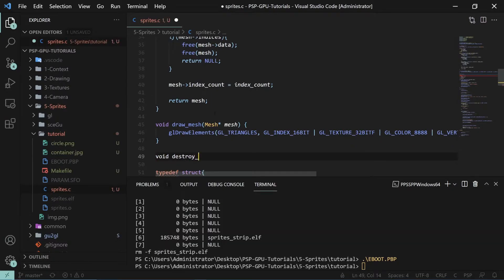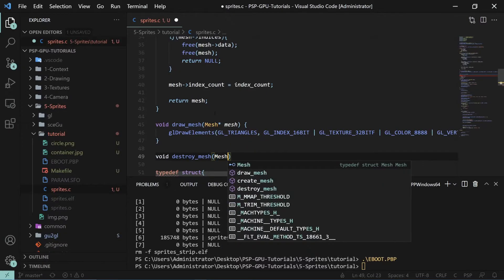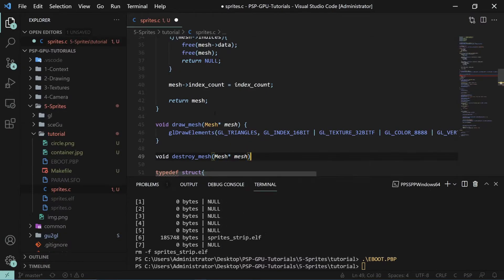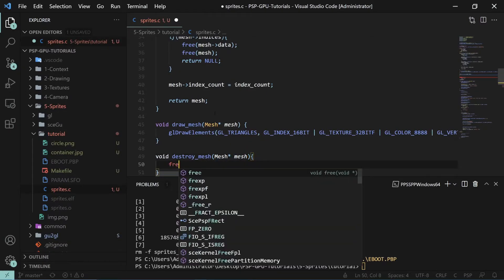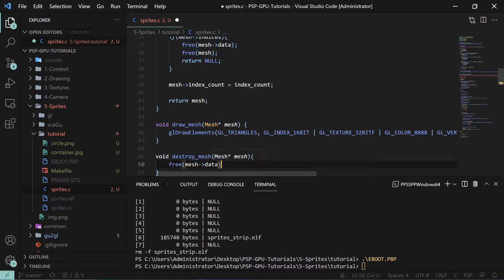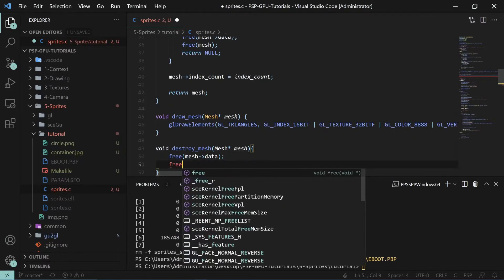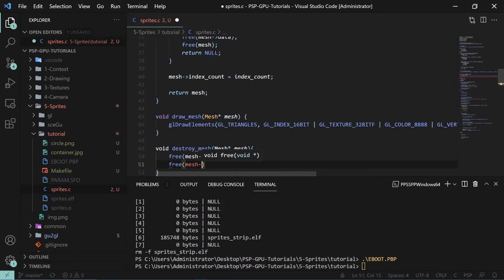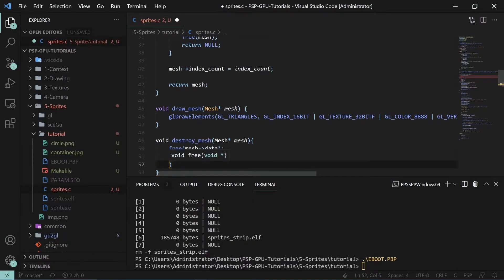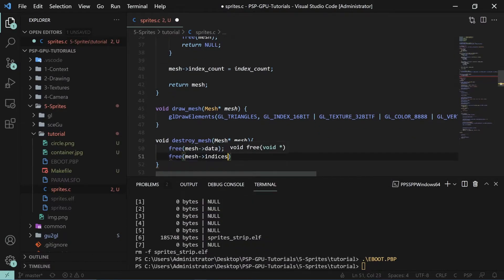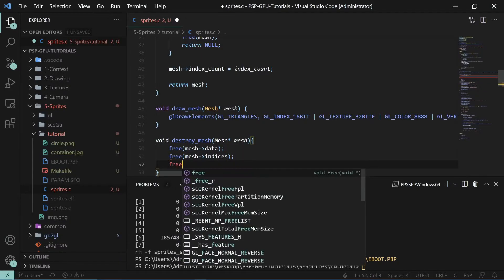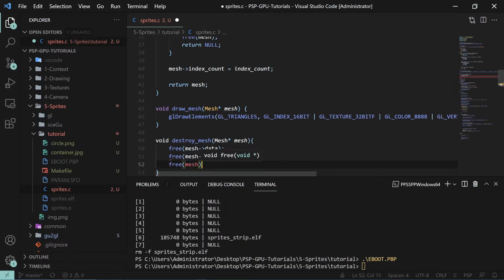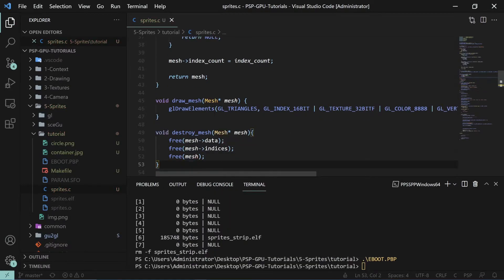Now we can draw the mesh to the screen. We'll also have a function to destroy the mesh — 'destroy_mesh' taking a mesh pointer — where we free the mesh data, free the mesh indices, and then free the mesh itself. That's all we need to finish our mesh code.